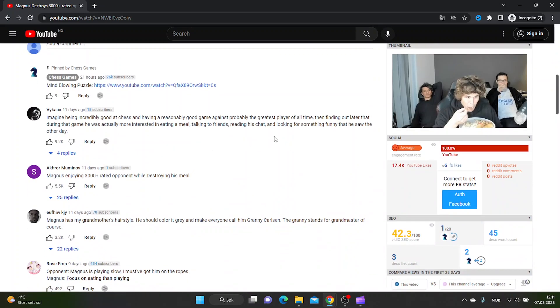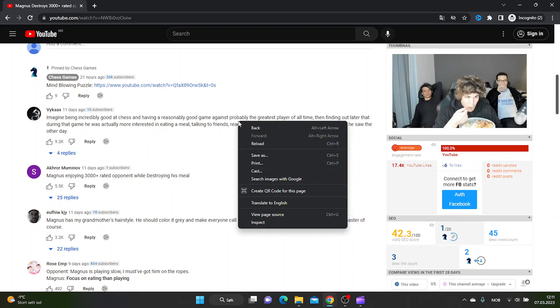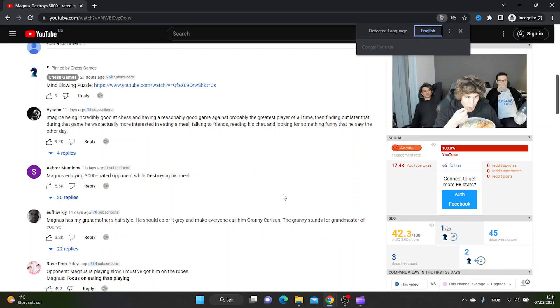Most of the comments are here in English, and let's say we want to translate them to Danish. Just right click and then translate to English.